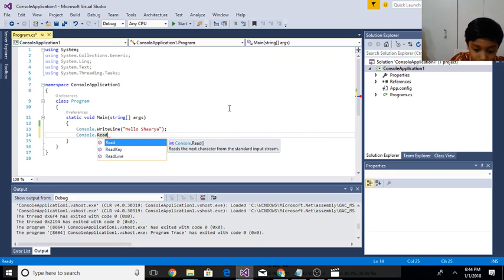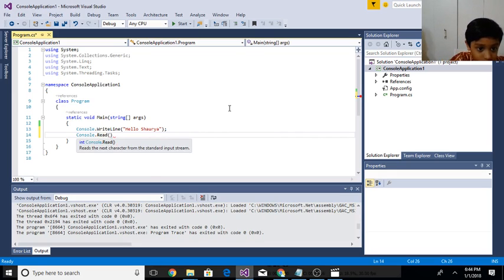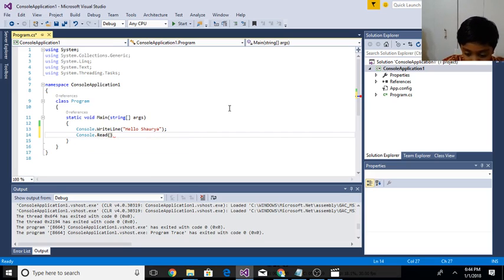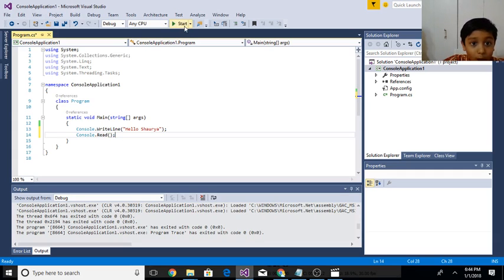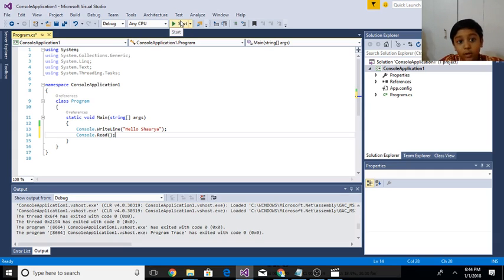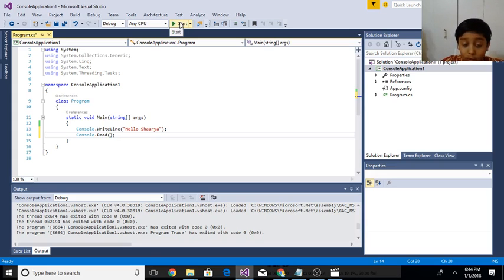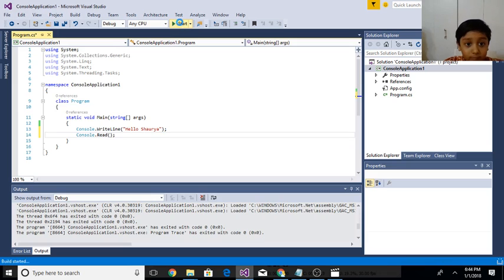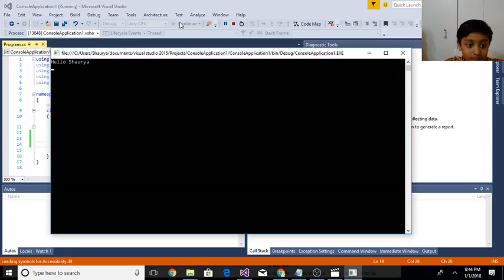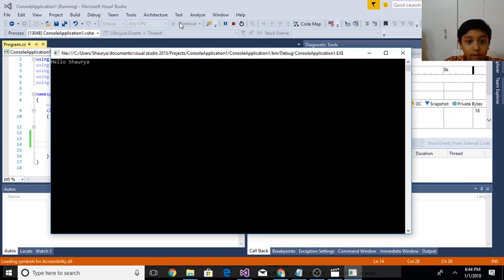I'll click start and you'll see if it stays there until I click enter. See it stays there. Now I'll click enter and now it's gone away.